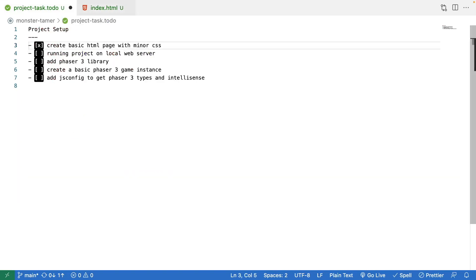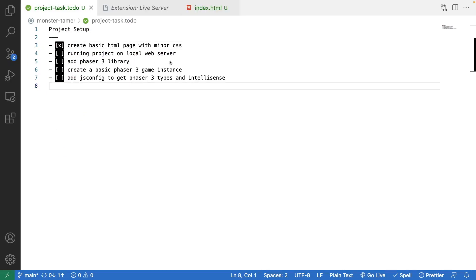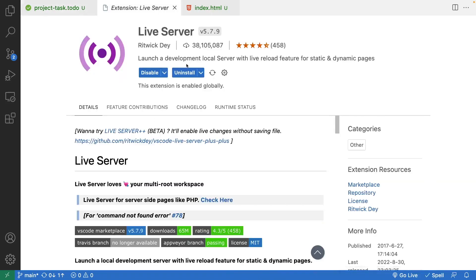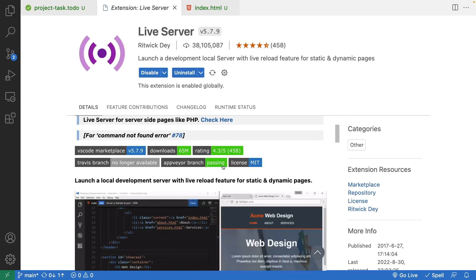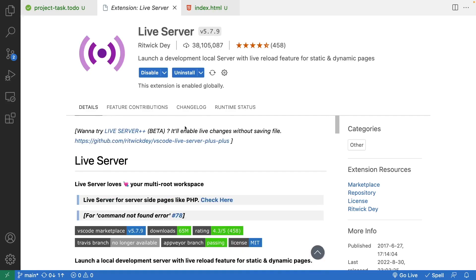With that we've finished our basic HTML page with CSS. Next we need to set up our local web server so we can run and test our game. I'll be using an extension for VS Code — if you have a different IDE or method for running a local web server you can skip ahead. There's a great extension called Live Server by Ritwick Dey which allows you to run a local web server with hot reloading — a fantastic tool I definitely recommend if you're using VS Code.